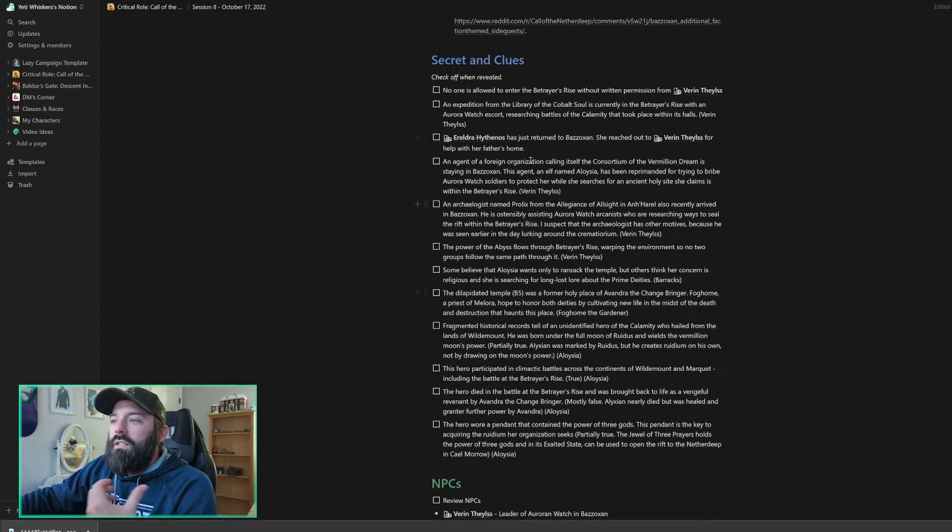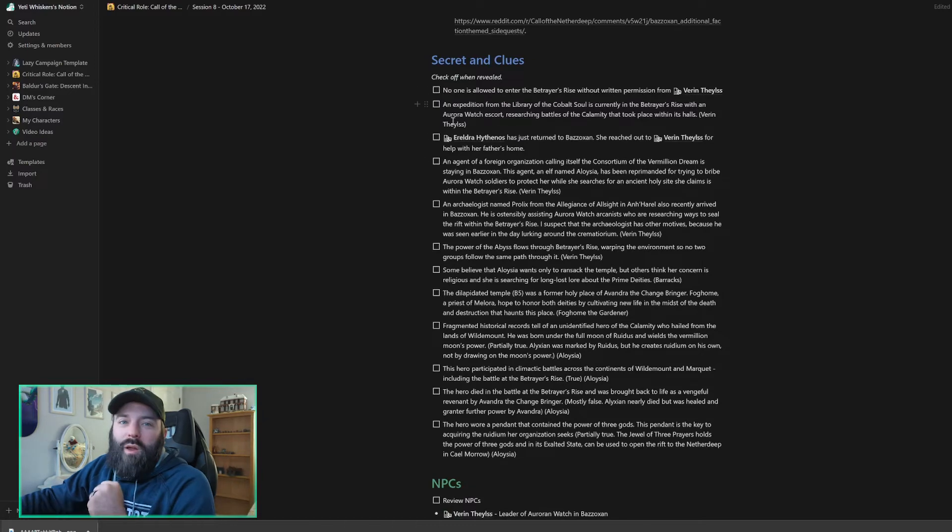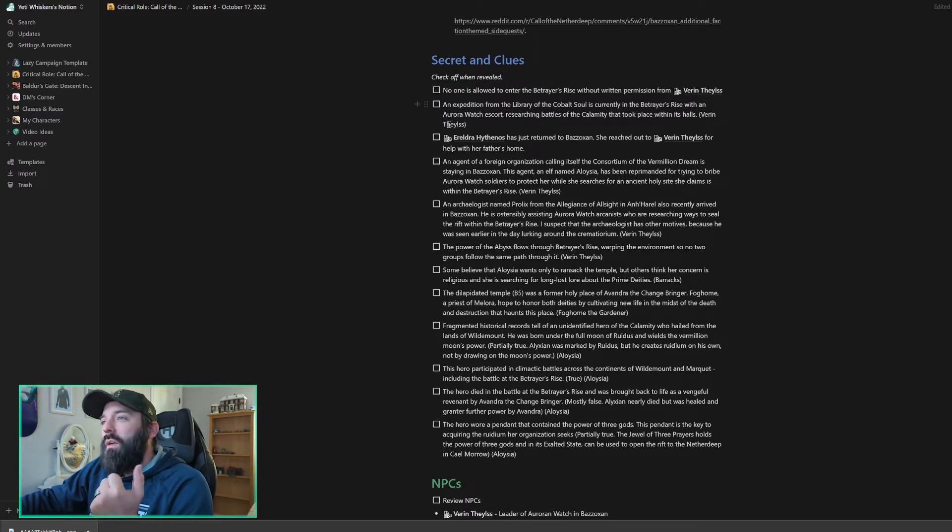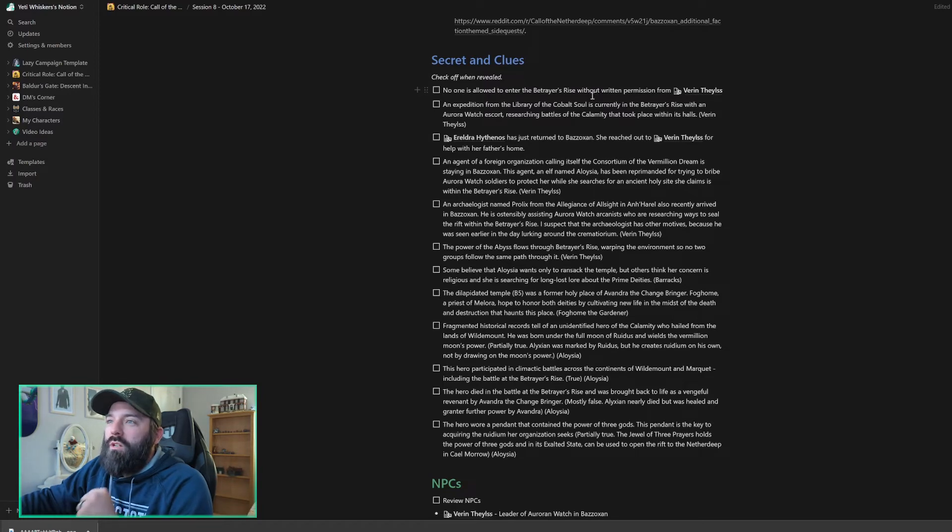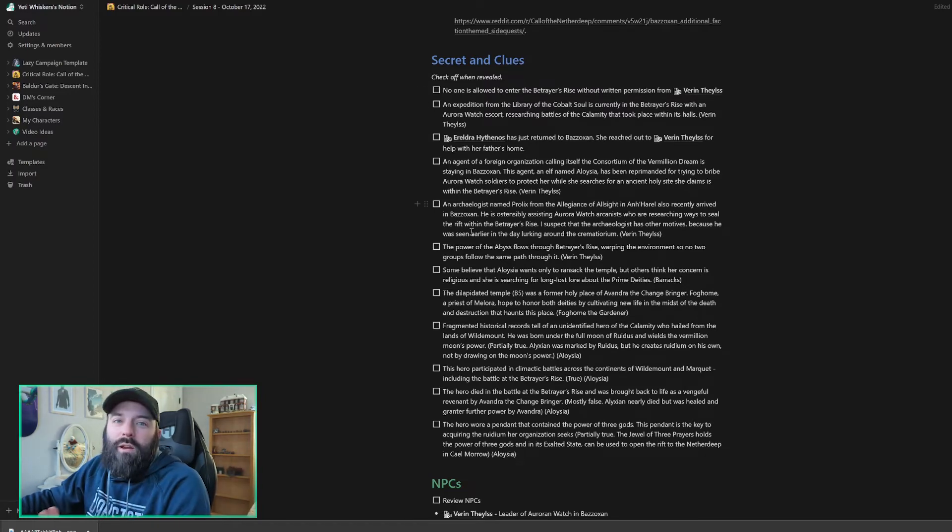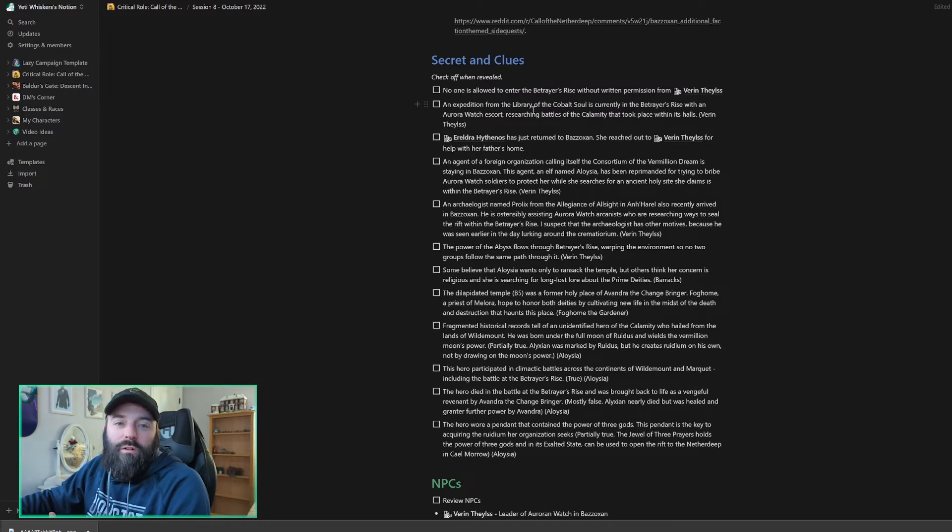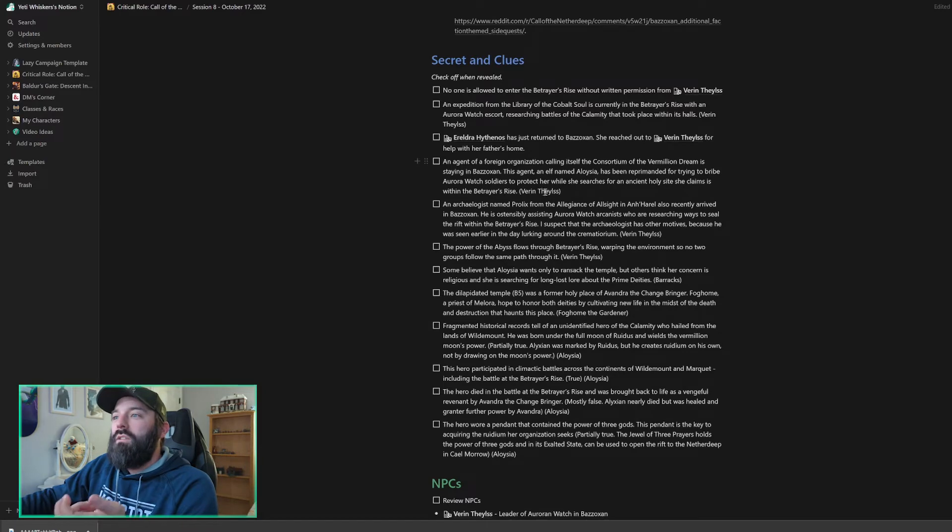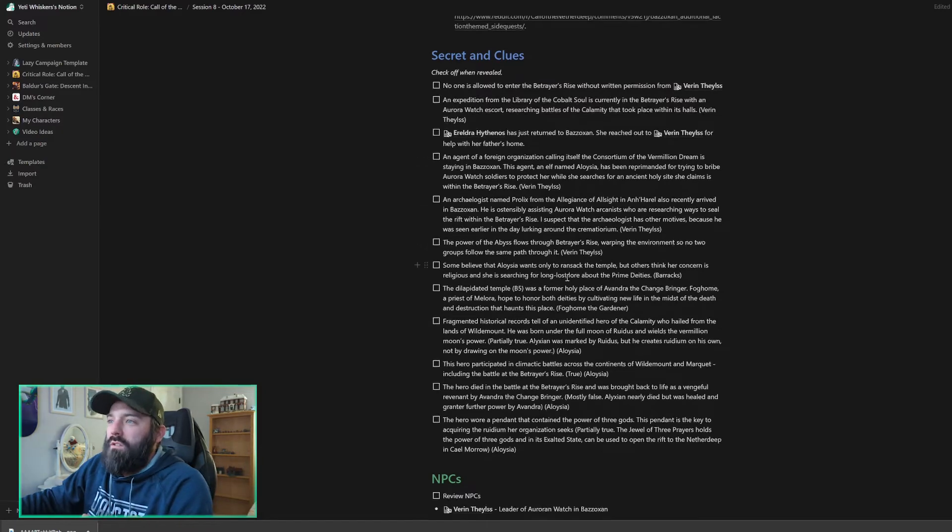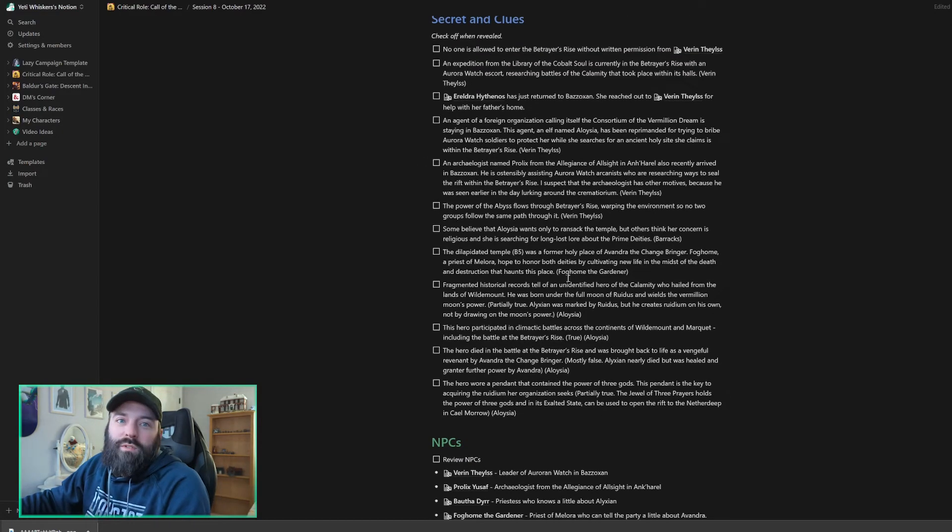So secrets and clues. We talked about these already. I'm not going to go through each of them again. They're here on my Notion page if you'd like to look at them. But the big one here is that no one's allowed to enter the Betrayer's Rise without the permission of Varen Thalys. And then as my party has more questions or they're having a lack of knowing what to do next, I'm going to insert these through NPCs.